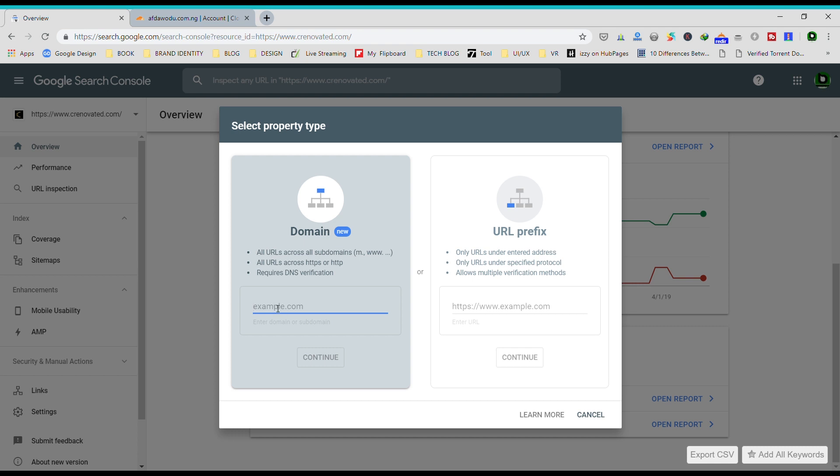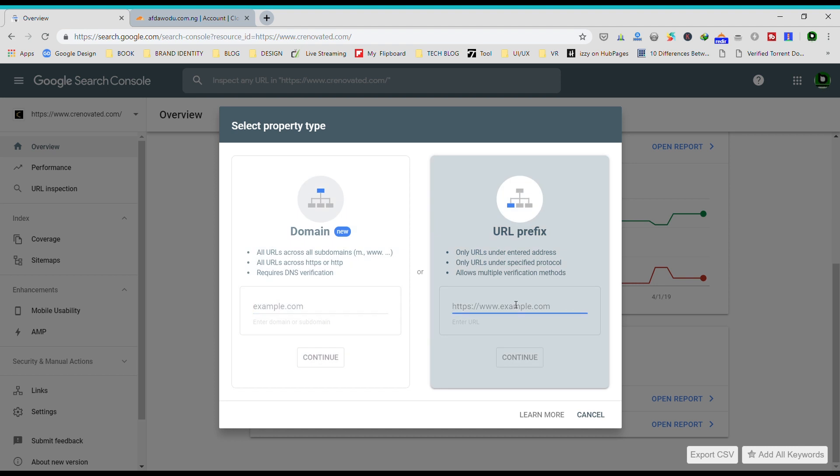For the URL prefix, if you want to add just a particular domain - let's say I want to add a section of my website which is a subdomain - I would just put that here and that will be the only option available for that property. Or if I want to add the HTTP version or the HTTPS version, I'll have to add them individually.